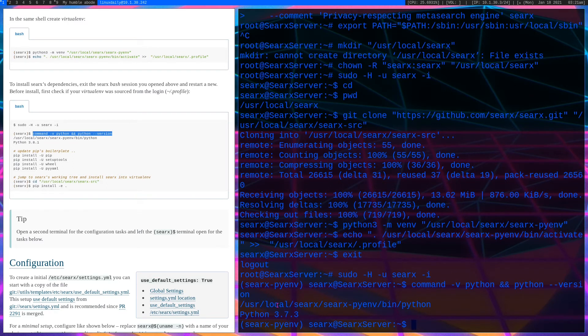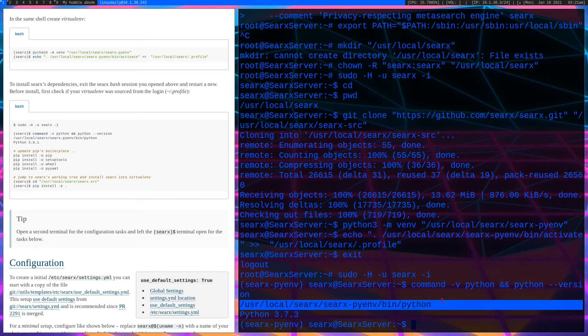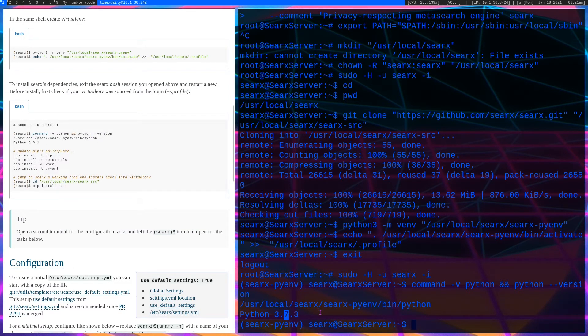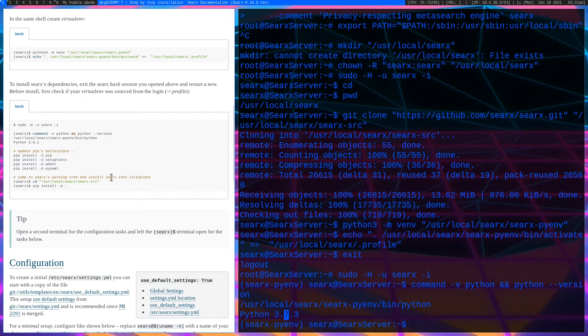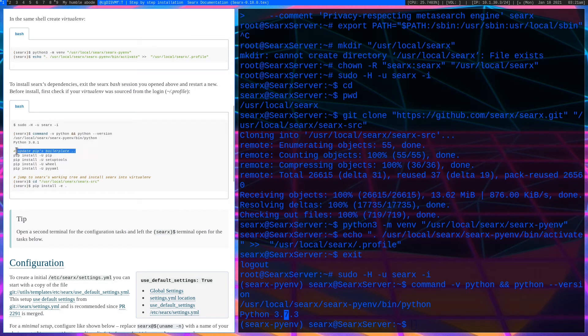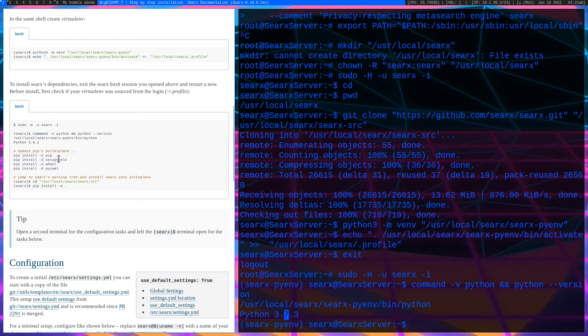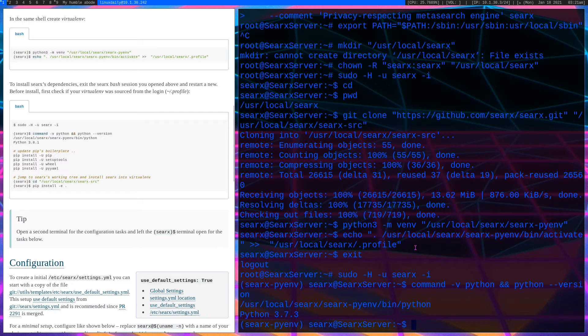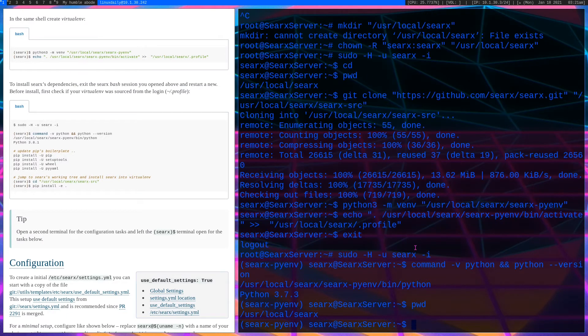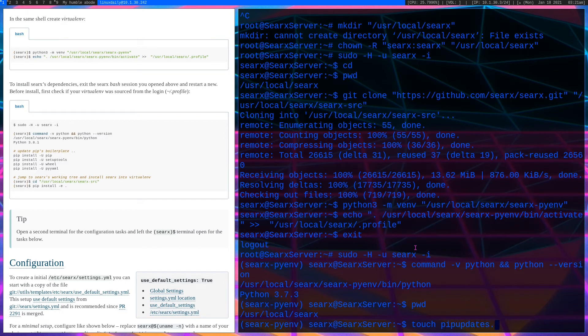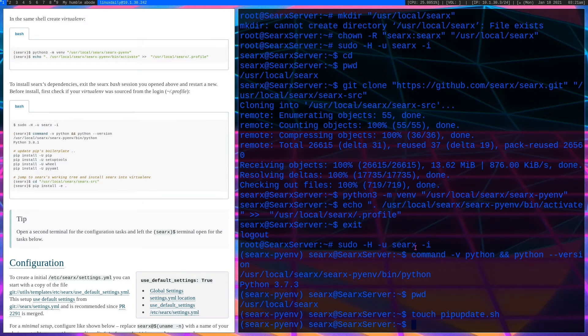Now what's next is we got to copy our configuration file path and echo it into /usr/local/search/.profile. What you want to do is exit out of our profile and then log back in with this command: sudo -H -U search -i. You'll notice that it says searx-pyenv, that means our virtual environment is working. Now we want to run this command -V to make sure our path looks correct.